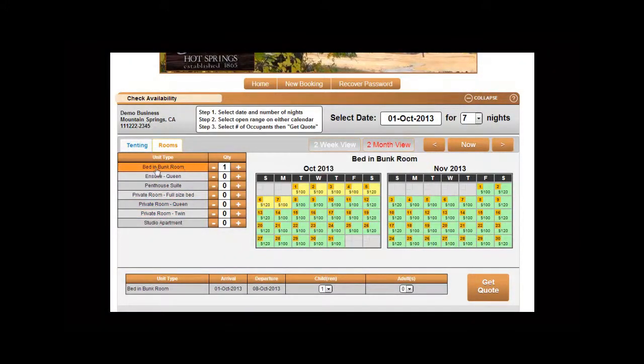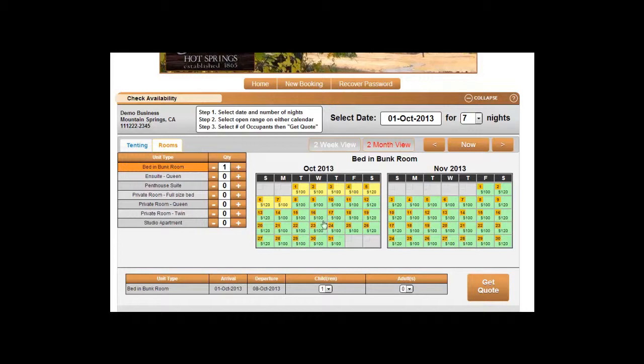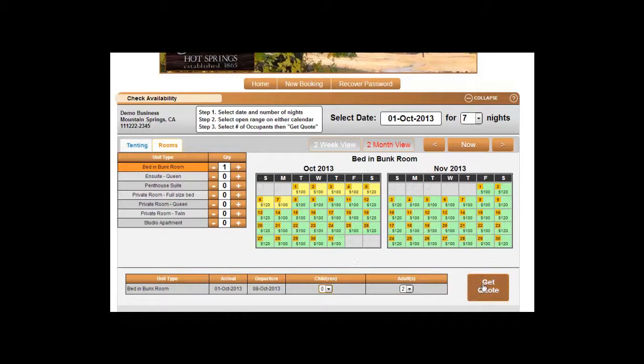So we are going to select for the bed and bunk room. Select how many occupants are staying in that room and click on get quote.